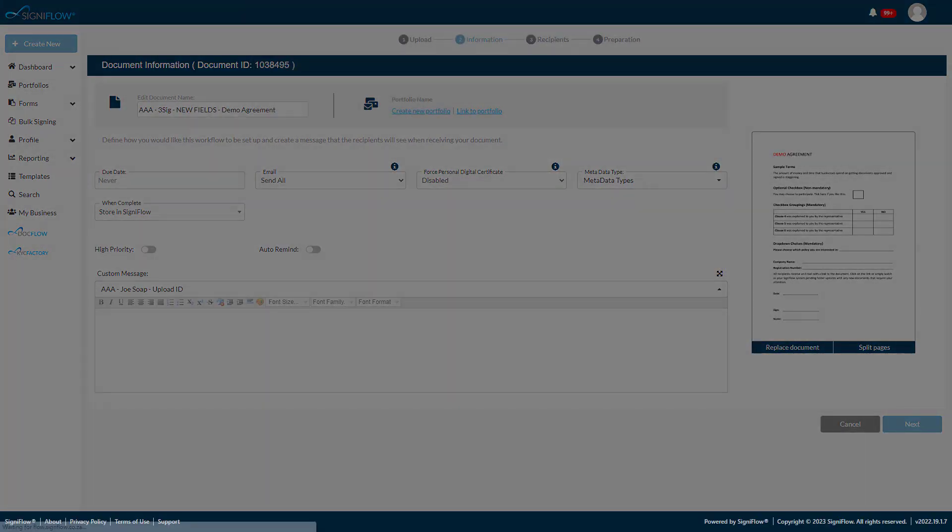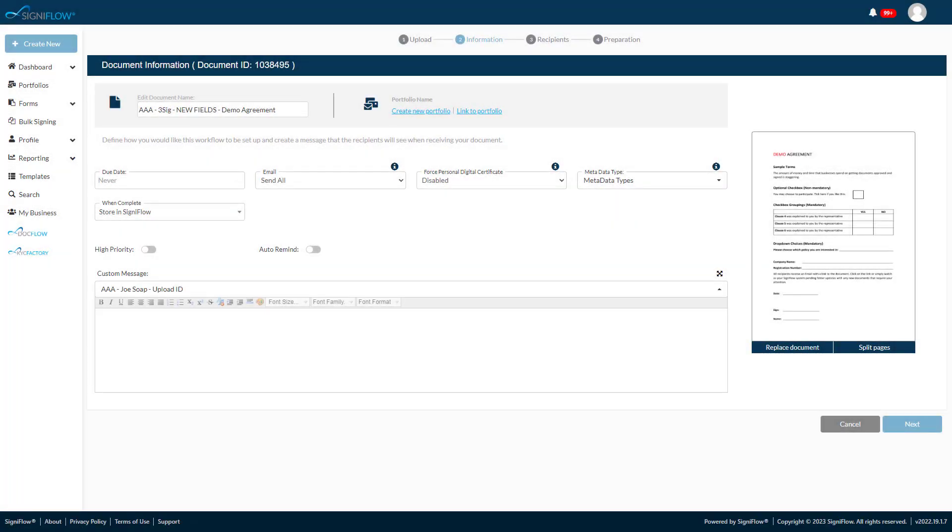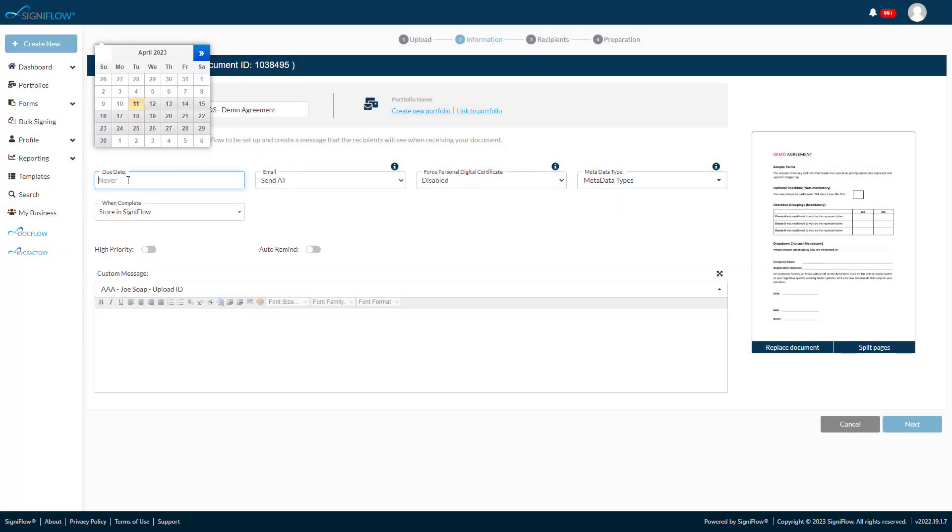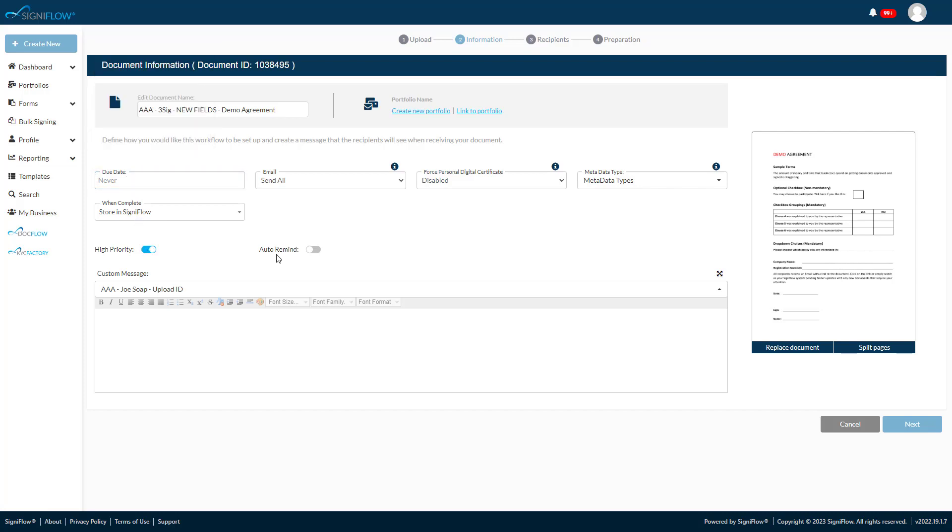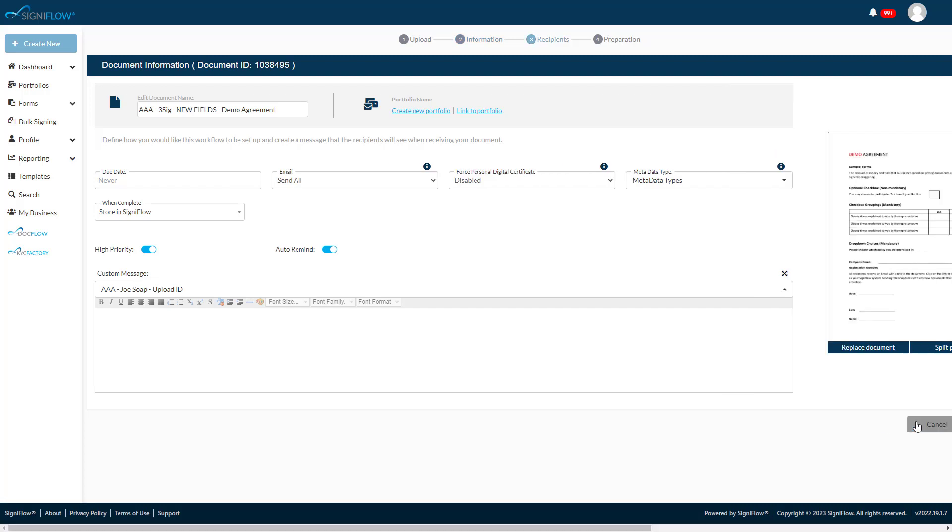On this screen, you can configure a document's due dates, priority, and whether you want the system to remind the recipients daily that you are waiting on them to sign your document. Let's skip forward and finalize the workflow.